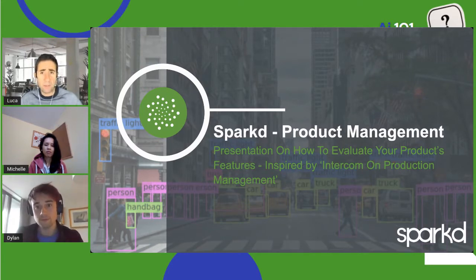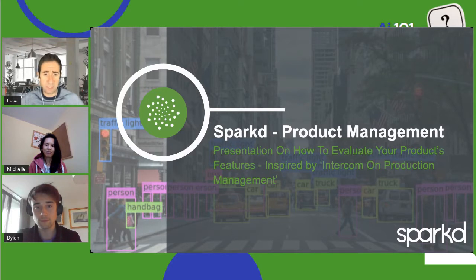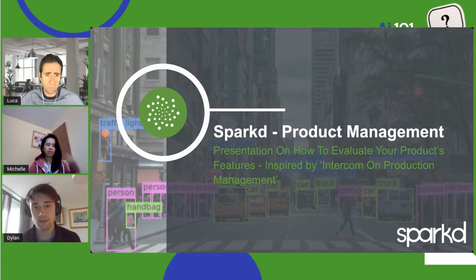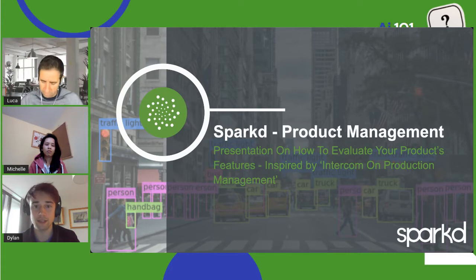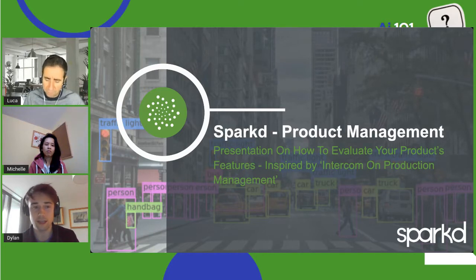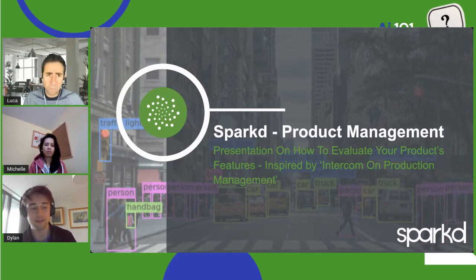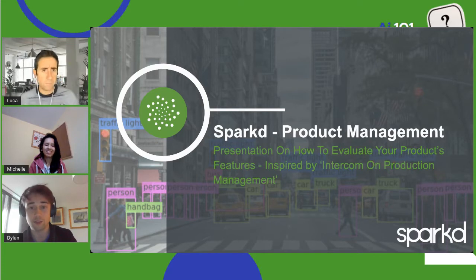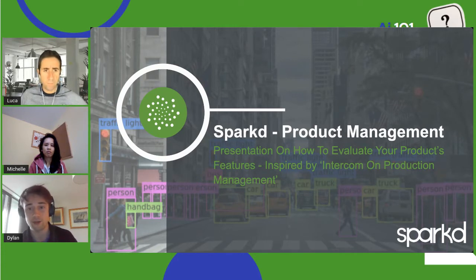This talk is primarily for people who have a product and a user base they can interact with, because clients are a great source of information when trying to achieve product-market fit. Many techniques in this presentation rely on client feedback. However, if you don't have clients yet, it's still important to know these techniques so you're ready to monitor metrics from the get-go.